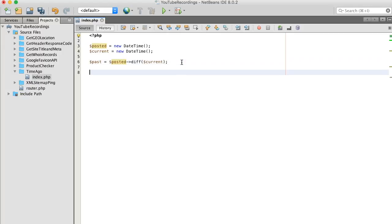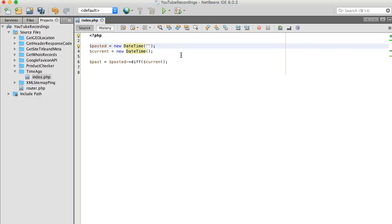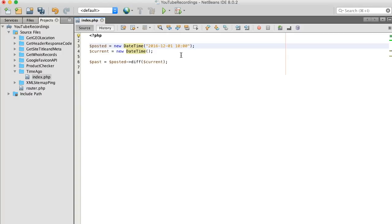Okay. Looks pretty good. Let's save it. Oh, we need to actually pass it a date. Let's say December 1st, 10 a.m. And current time it can just be now.